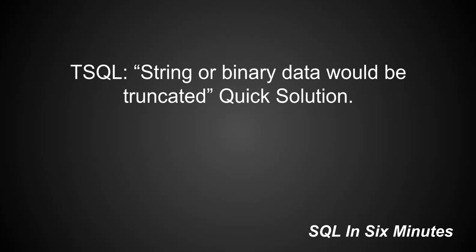All right, this morning we're going to debug the error 'string or binary data would be truncated' and the quick solution.